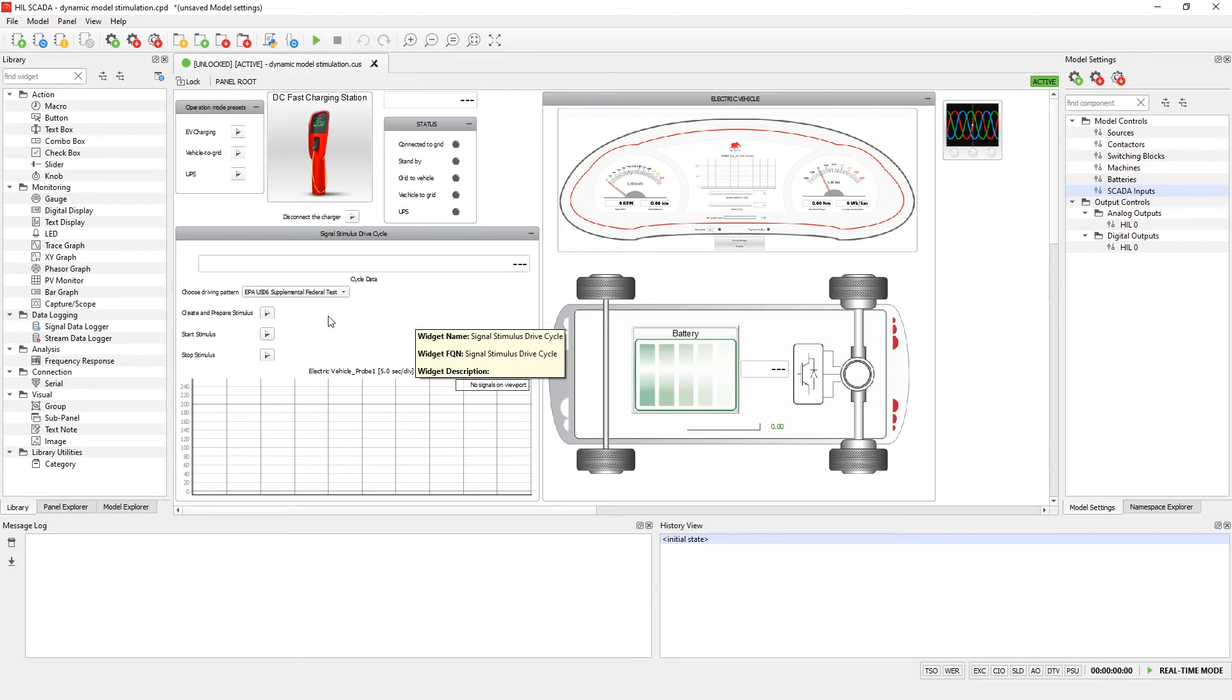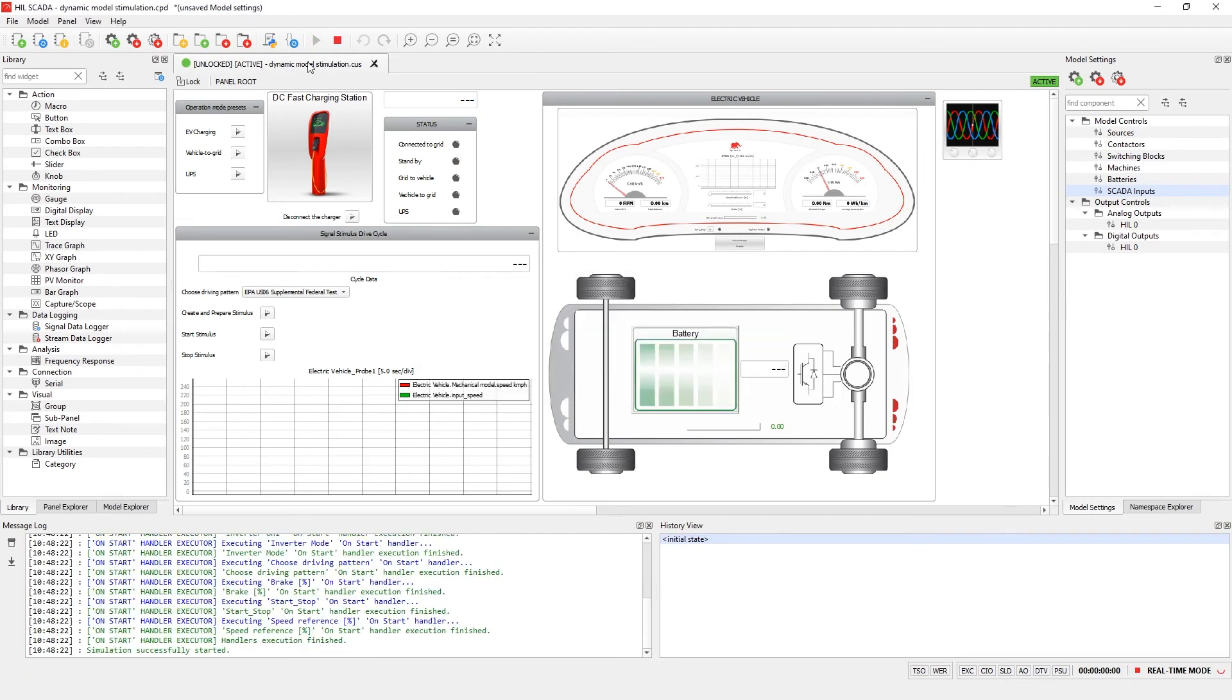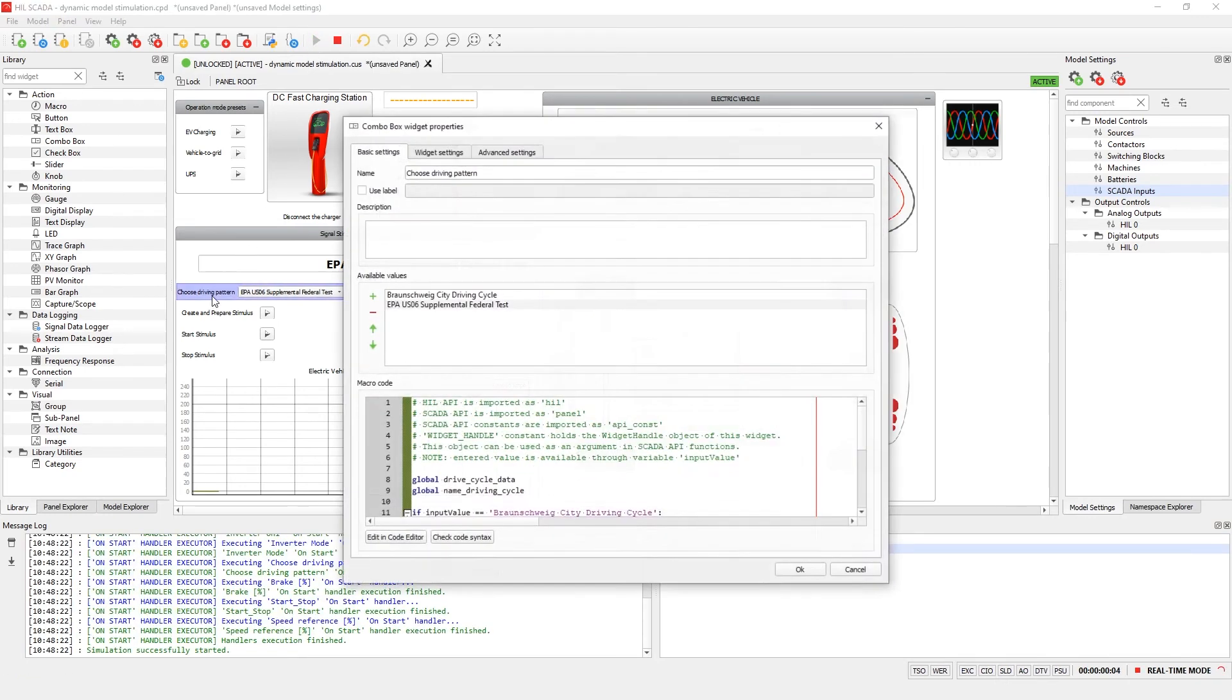Let's run the simulation. In the group signal stimulus drive cycle, we can find a combo box for choosing the driving pattern.